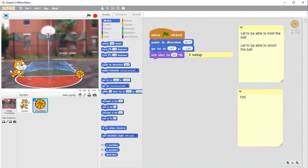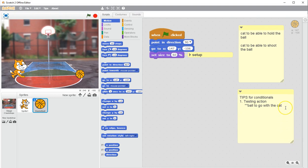Here are my tips for using conditional statements in Scratch — these work in other programming languages too. If you're my student, write these in your notes. Tip number one: just like tips for loops, don't use the conditional to start with. Start by testing the action — you need to define the action and test that part separately. The action I want here is that the ball goes with the cat. I'm going to test that part first. Once I can have the ball go with the cat always, then I want that to only happen some of the time — that's when I introduce the condition.